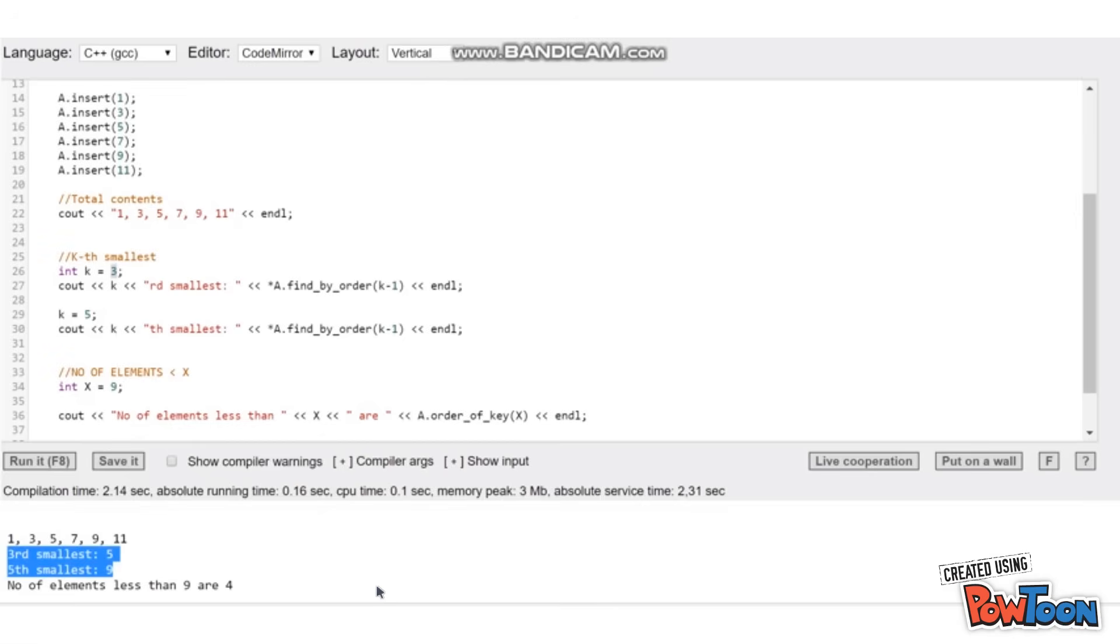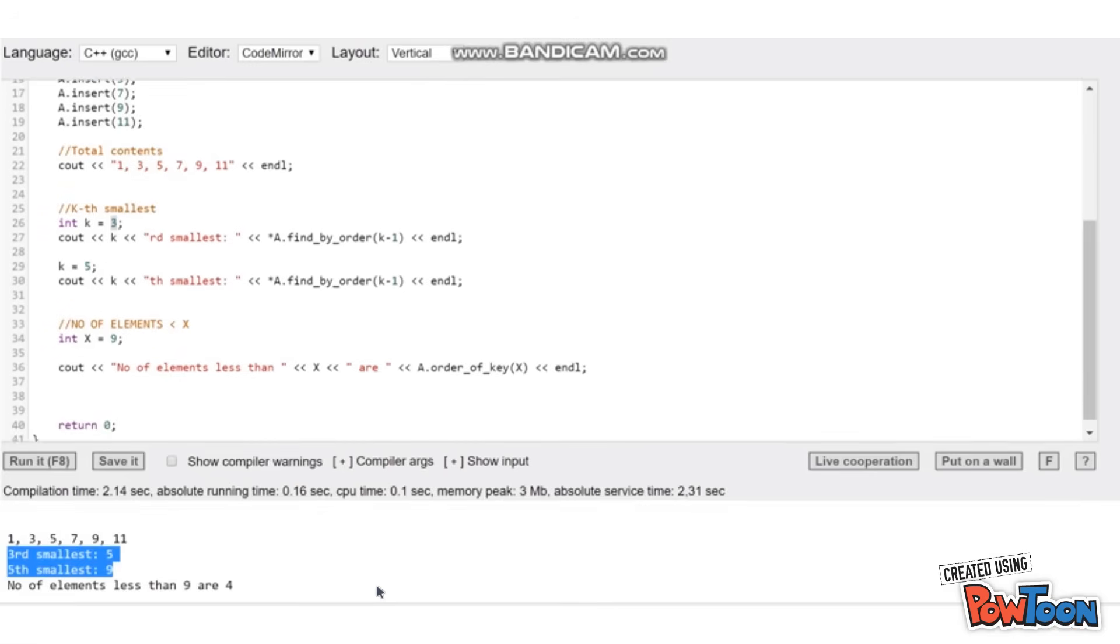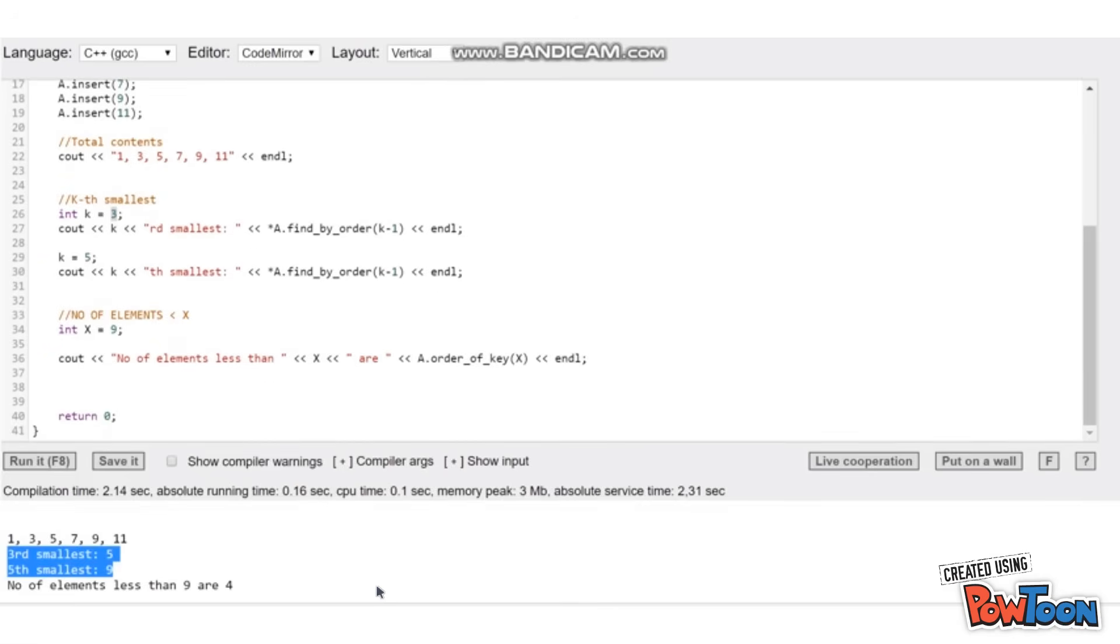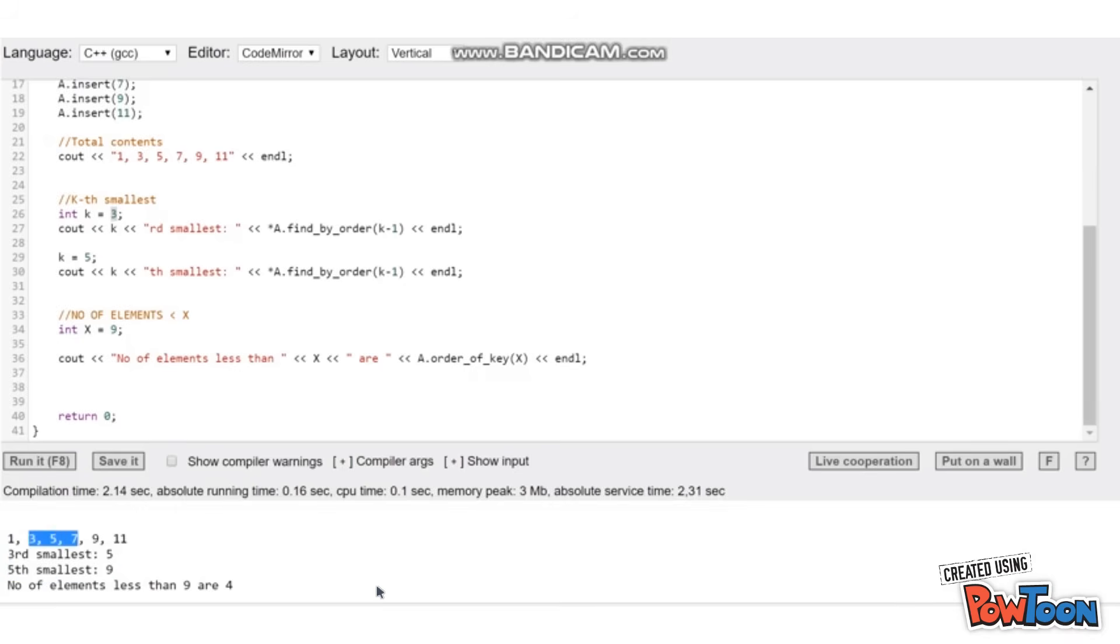To find the number of elements which are less than x, you can simply call the function order of key and pass the value of x in it. For x equal to 9, it prints 4, which is actually correct because there are only four numbers which are less than 9.